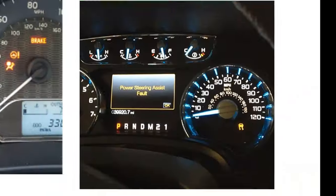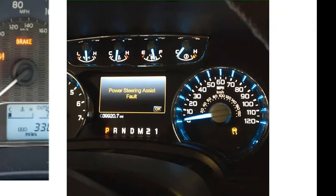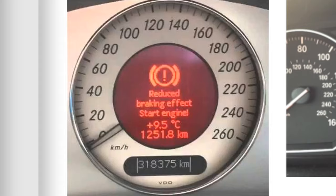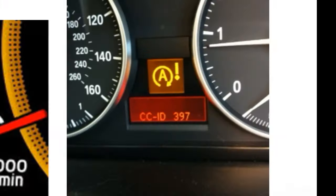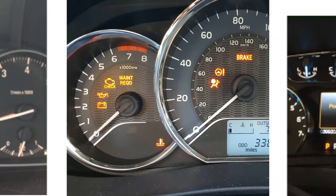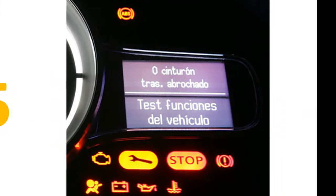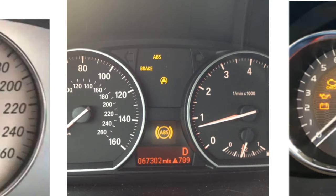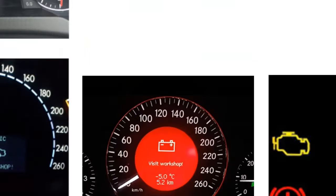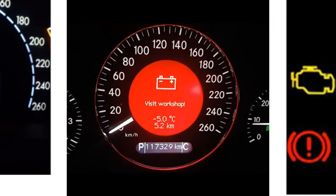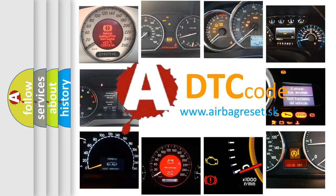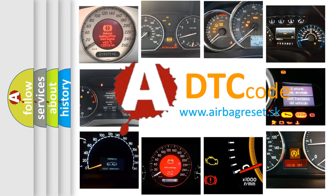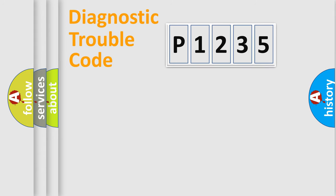Welcome to this video. Are you interested in why your vehicle diagnosis displays P1235? How is the error code interpreted by the vehicle? What does P1235 mean, or how to correct this fault? Today we will find answers to these questions together. Let's do this.